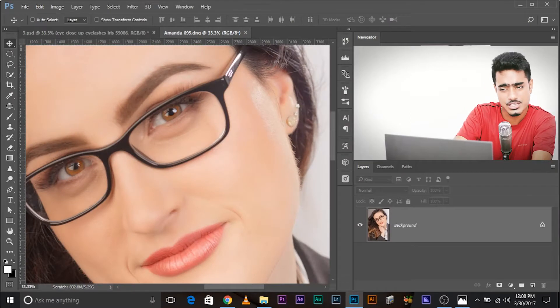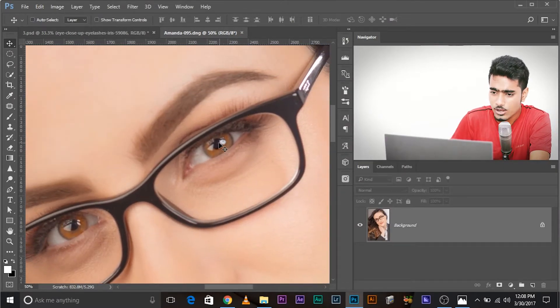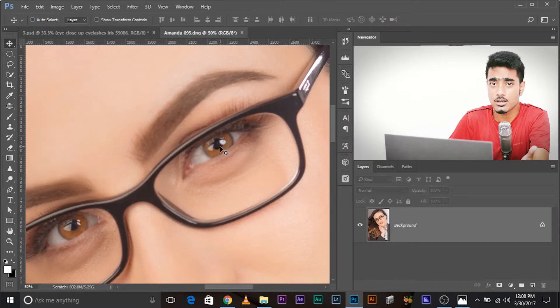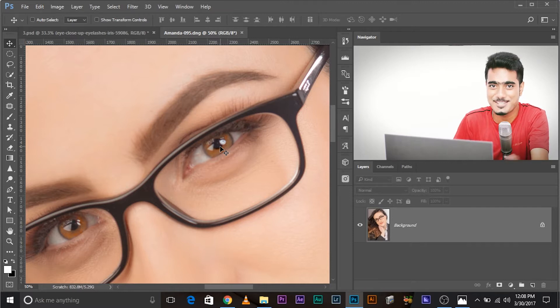Before we begin, I gotta tell you something up front. If the subject's eye already has a catch light, you don't need to add it. Makes no sense to do it. For example, in this image, as you can see, it already has the light of the softbox. So you don't need to do it.